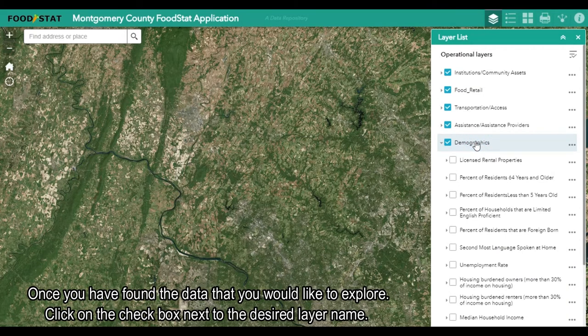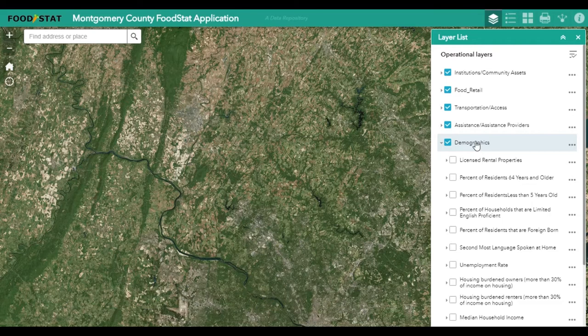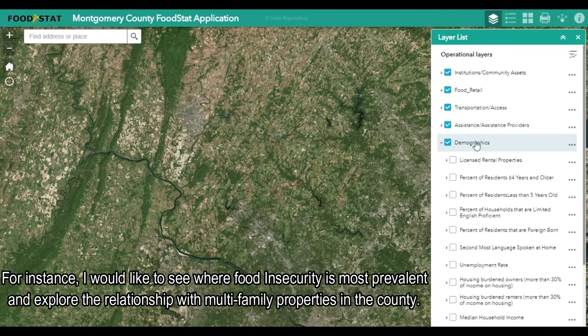Once you have found the data that you would like to explore, click on the checkbox next to the desired layer name. For instance, I would like to see where food insecurity is most prevalent and explore the relationship with multifamily properties in the county.